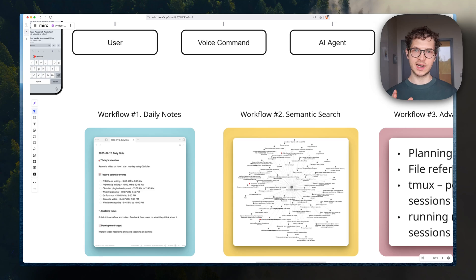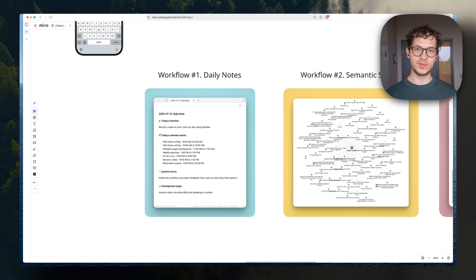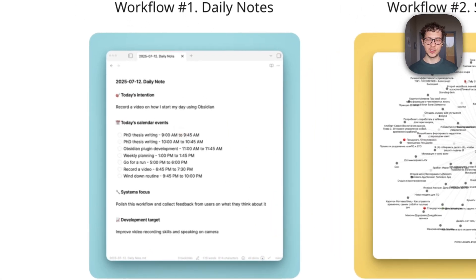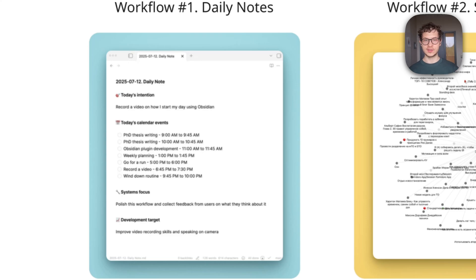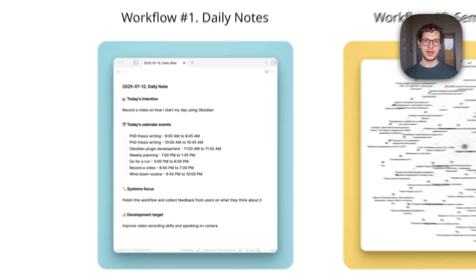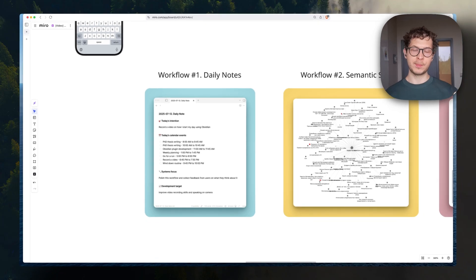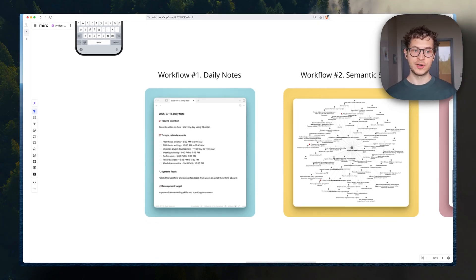First, I'm going to start with workflows. The first one is Obsidian daily notes, where you're going to have an AI agent working right from your phone. It's going to ask questions for you on what is your intention for the day, your goal. And it's going to provide your context by pulling your calendar events right in your Obsidian and save it as a note.